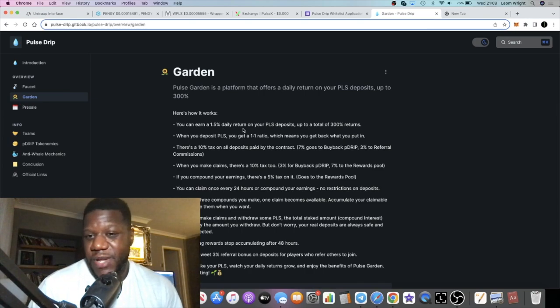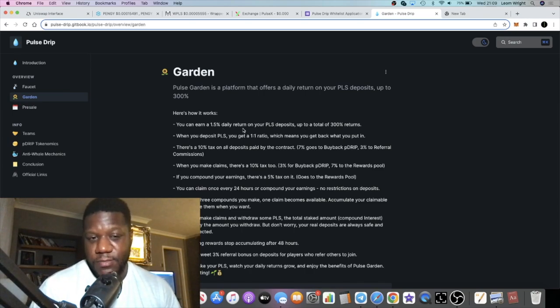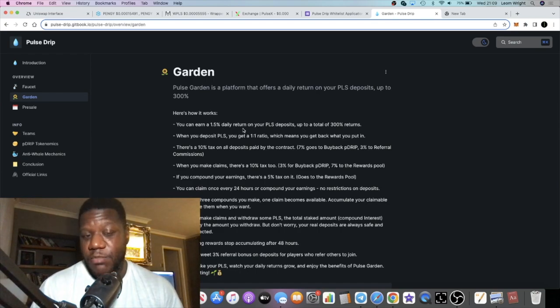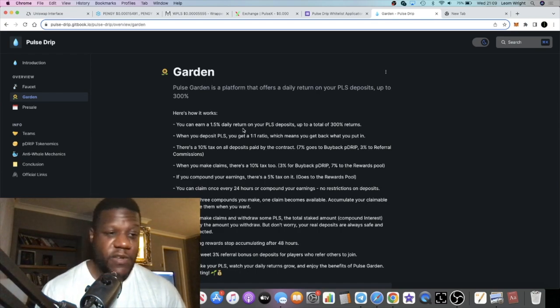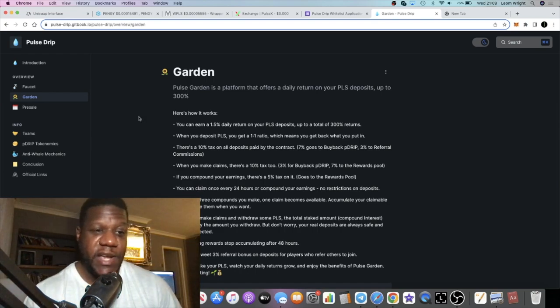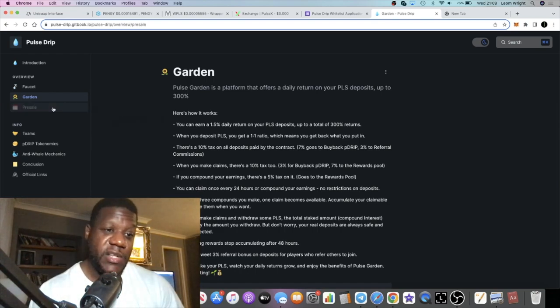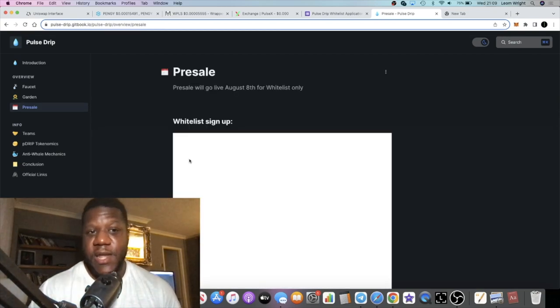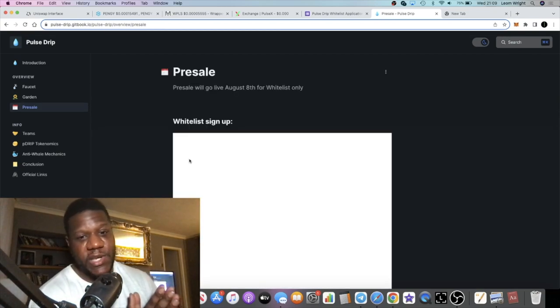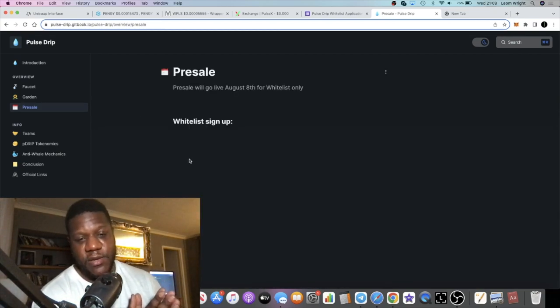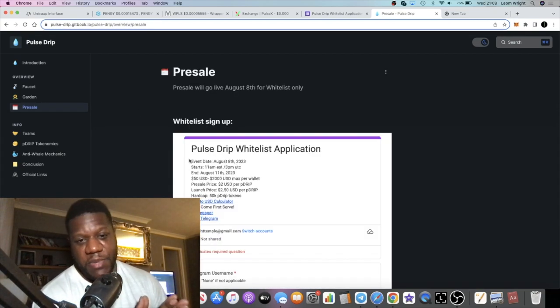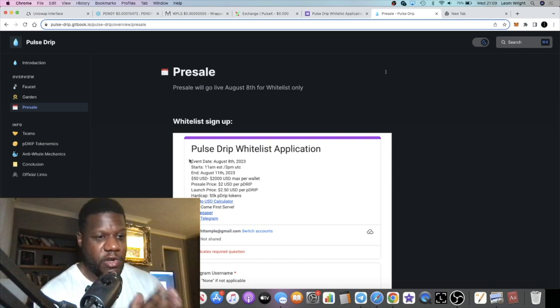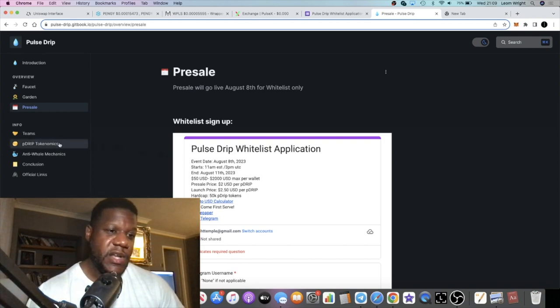It pays up to 300% on your initial. It's 1.5% daily in the Pulse Garden but that's something we'll cover later. We're going back to the pre-sell again. Do your own research, read through the white paper. I'll leave all the links in the description.